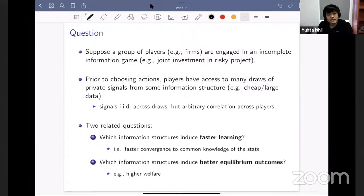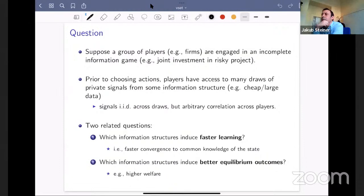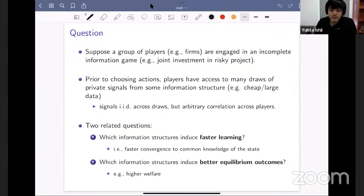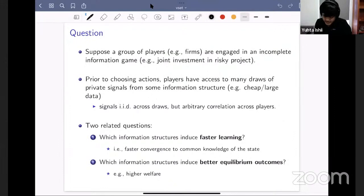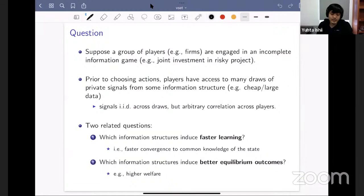We ask two related questions. One is: what information structures induce faster learning? We're interested in settings with potentially rich strategic externalities, since firms are playing a game. It's important not to just consider first-order learning about the state of the world, but also learning about whether others have learned, and higher-order beliefs. To formalize that, we study what information structures lead to faster convergence to common knowledge of the state.